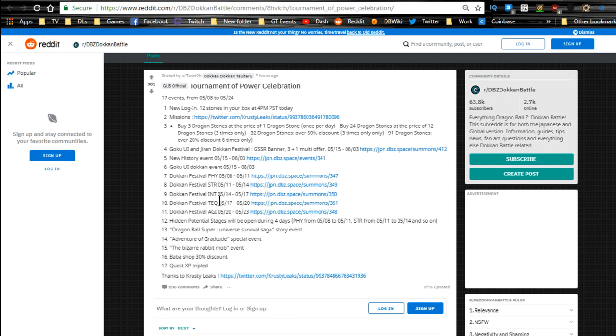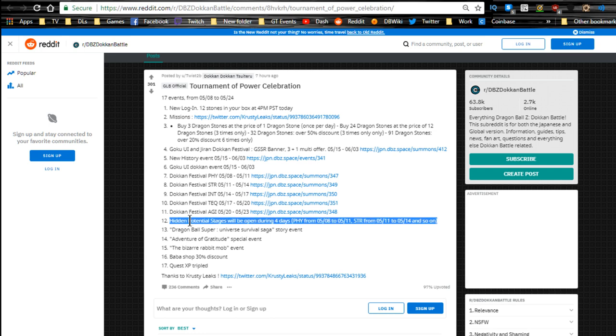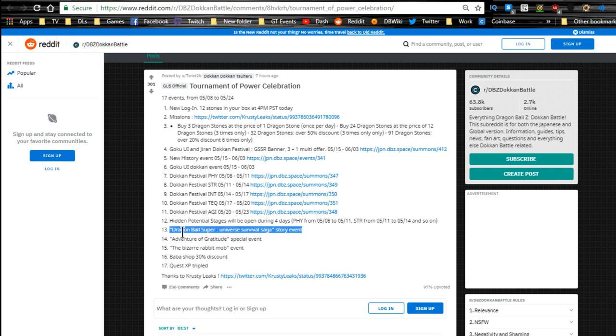Unfortunately there's no 120 leads on these. There are a bunch of Dokkan Fest exclusives. If you don't have any of the older units this might be good for you, but other than that I'm honestly going to tell you guys just to wait for the UI Goku banner if you don't have any of those units, especially for Jiren, because Jiren's pretty badass.